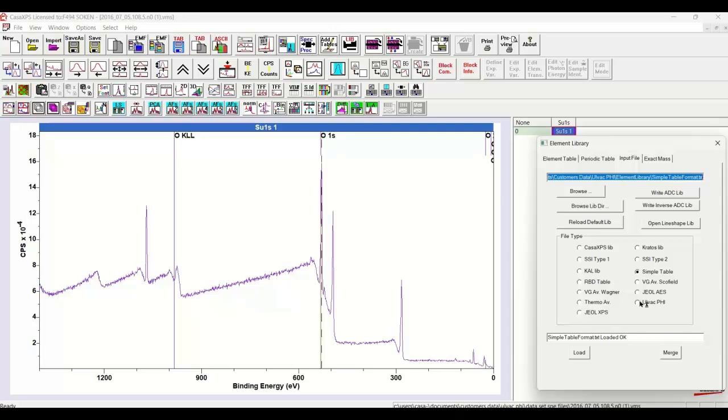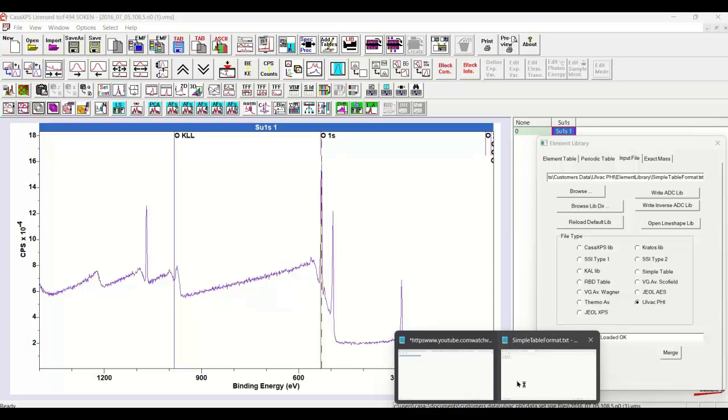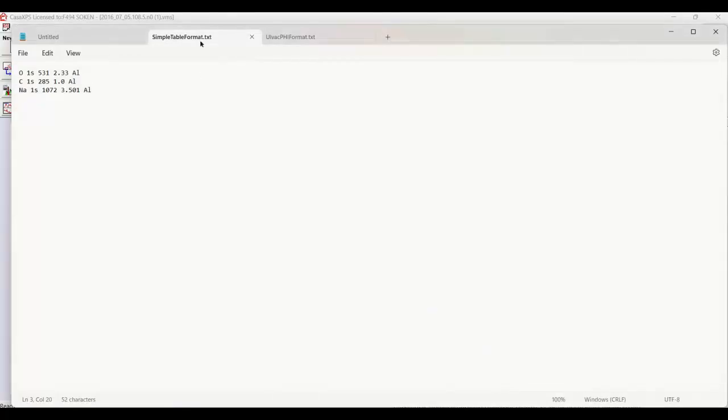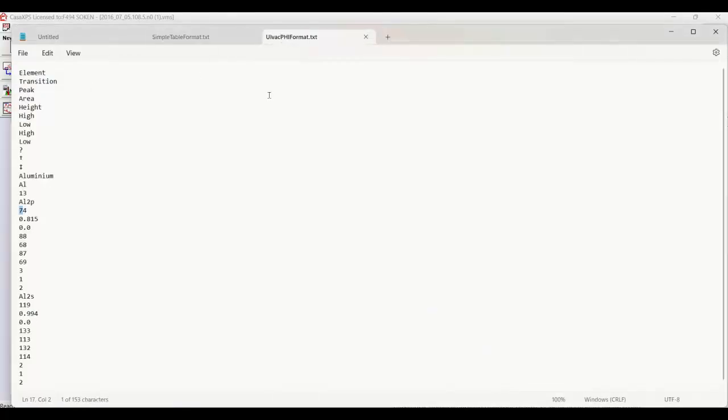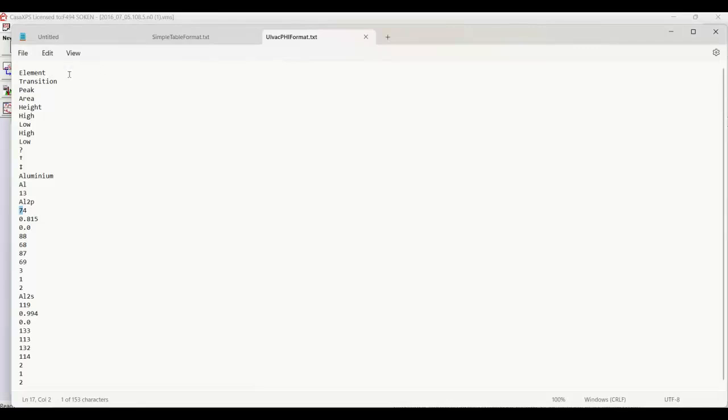There is also a format that is suitable for inputting the Ulvac PHI type information, and here's an example of what the Ulvac PHI format looks like. So the tables in the PHI manual, they're in the appendices, and they have a set of labels in the heading.